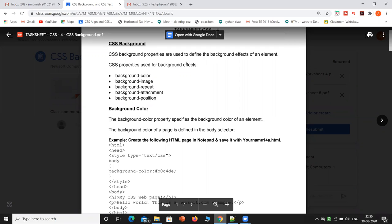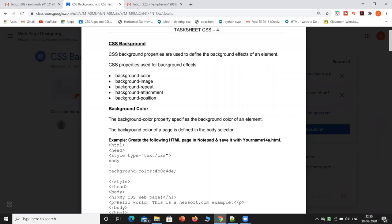CSS properties used for background effects include: background-color, background-image, background-repeat, background-attachment, and background-position. Let's start with background-color.